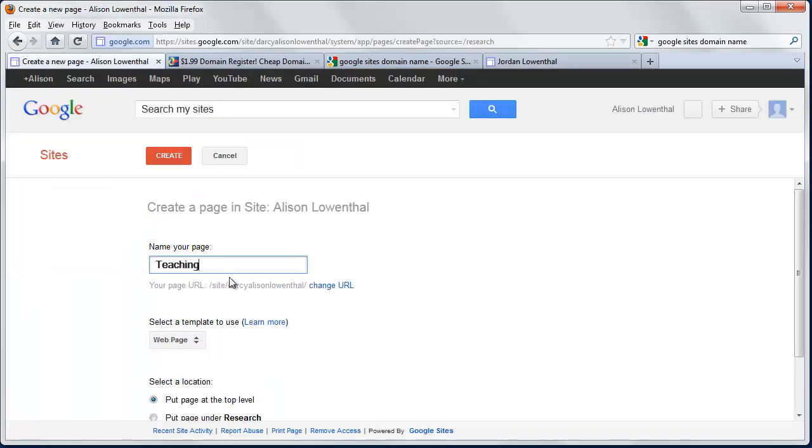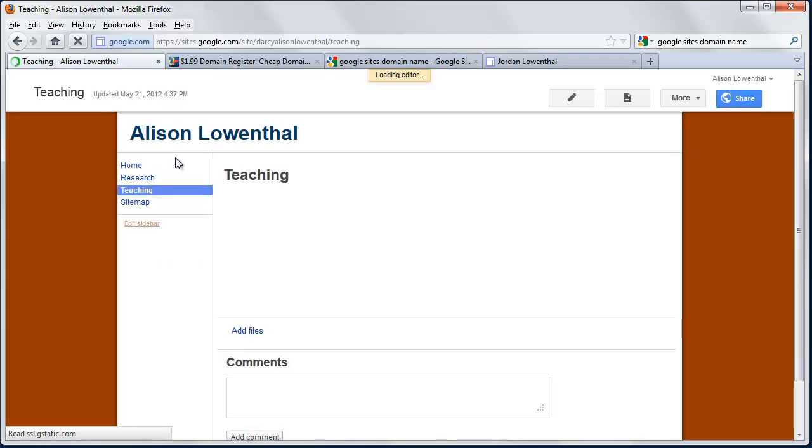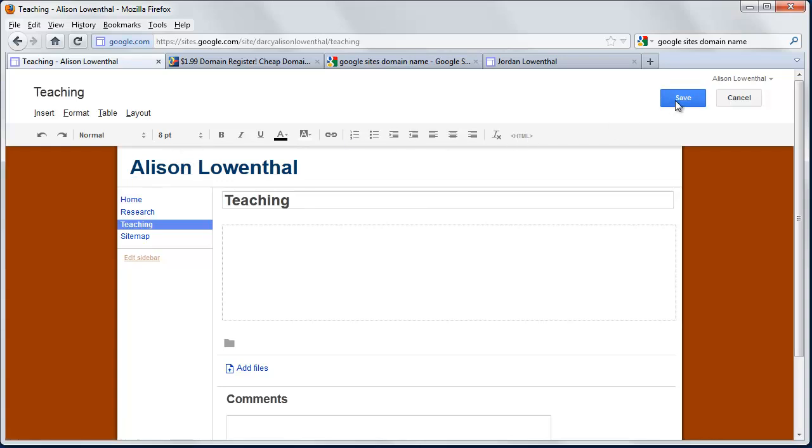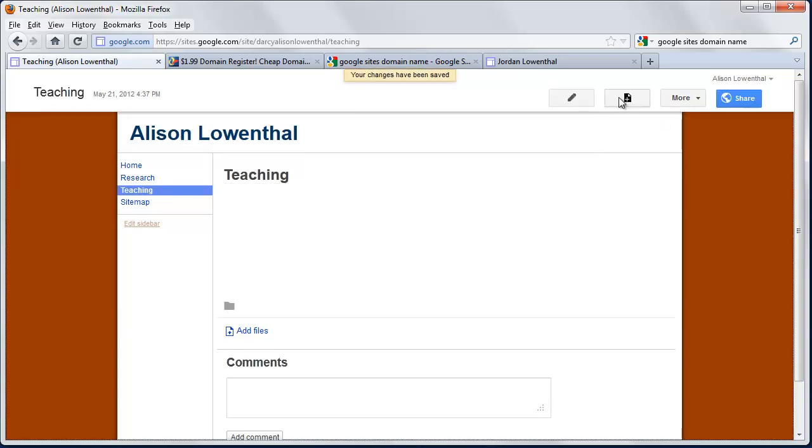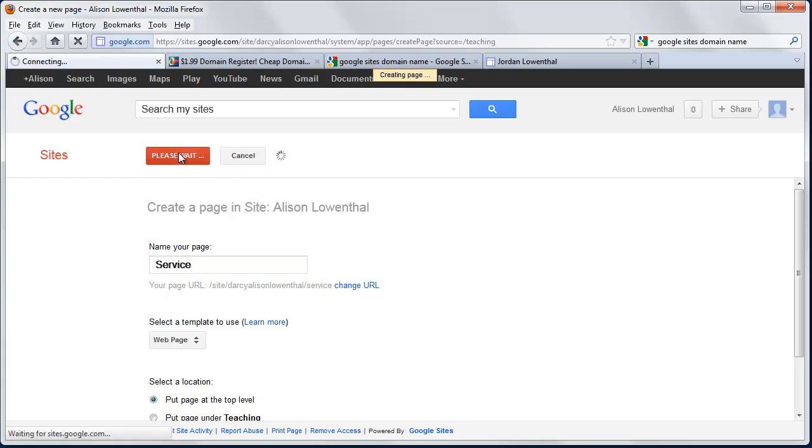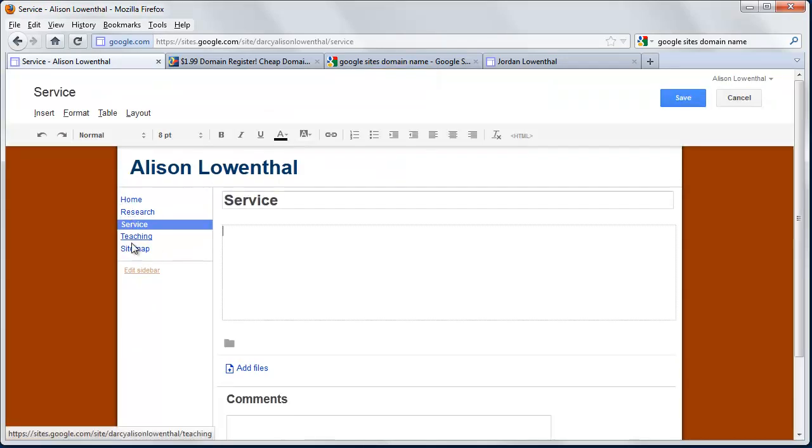I'm going to create a page called Teaching. And basically I'm just working with the basic idea of faculty or scholarship is really thought of as consisting of research, teaching, and service. I'm going to hit Save. Last page. And I'm going to add service. And I'm going to hit Create.